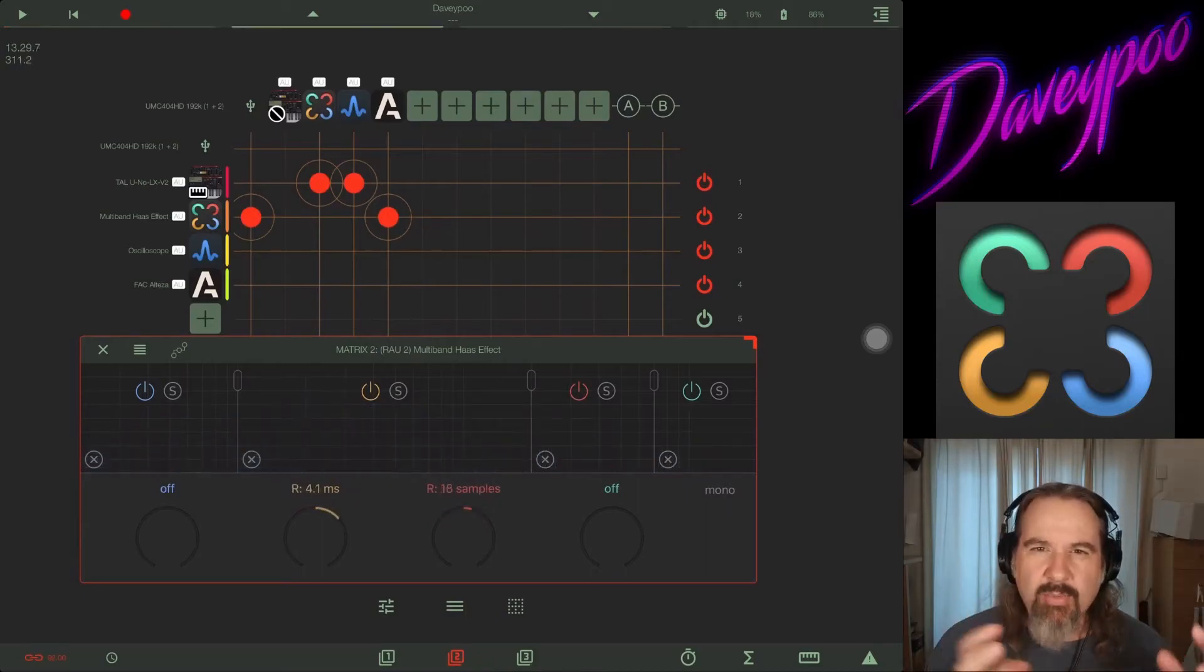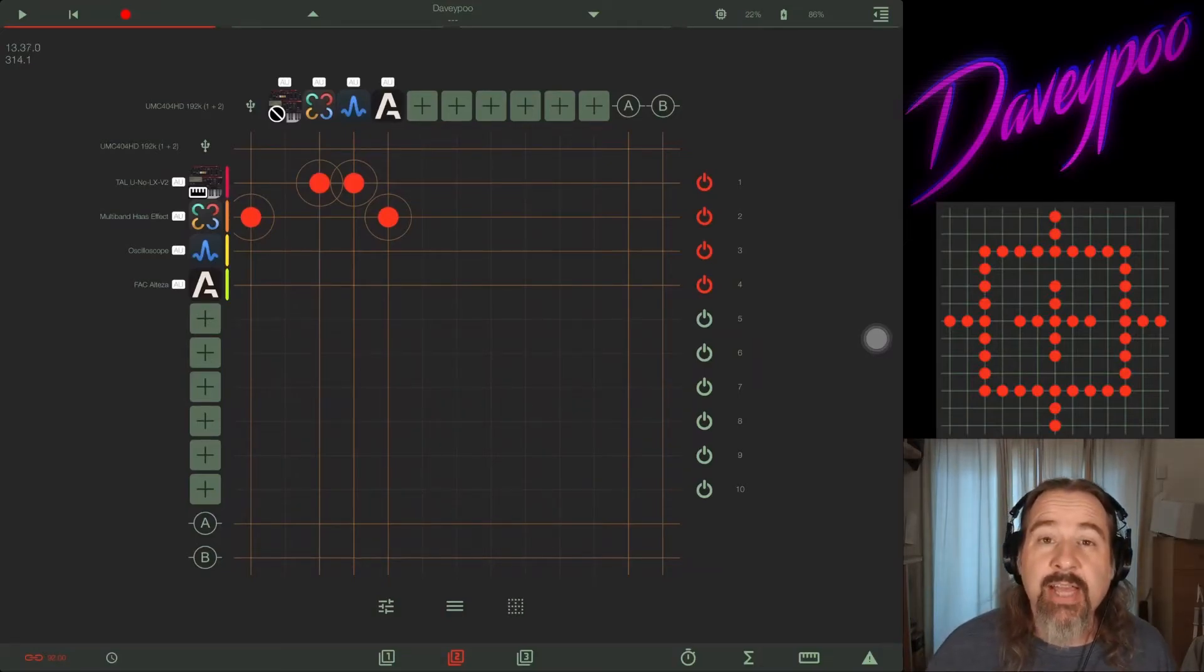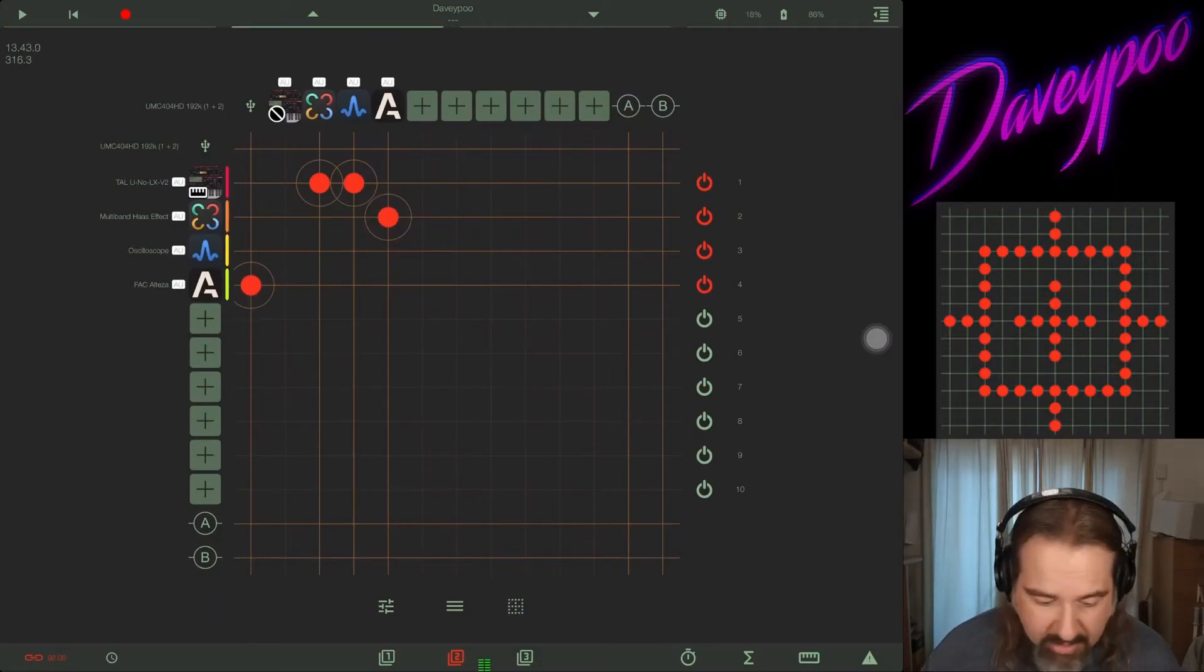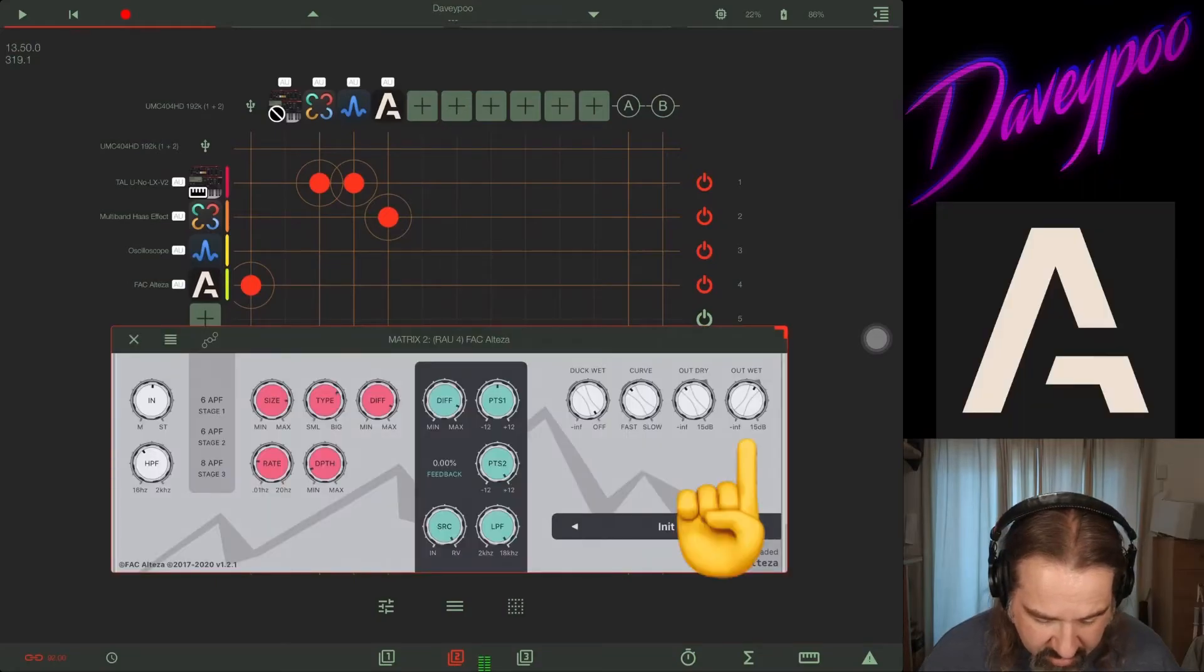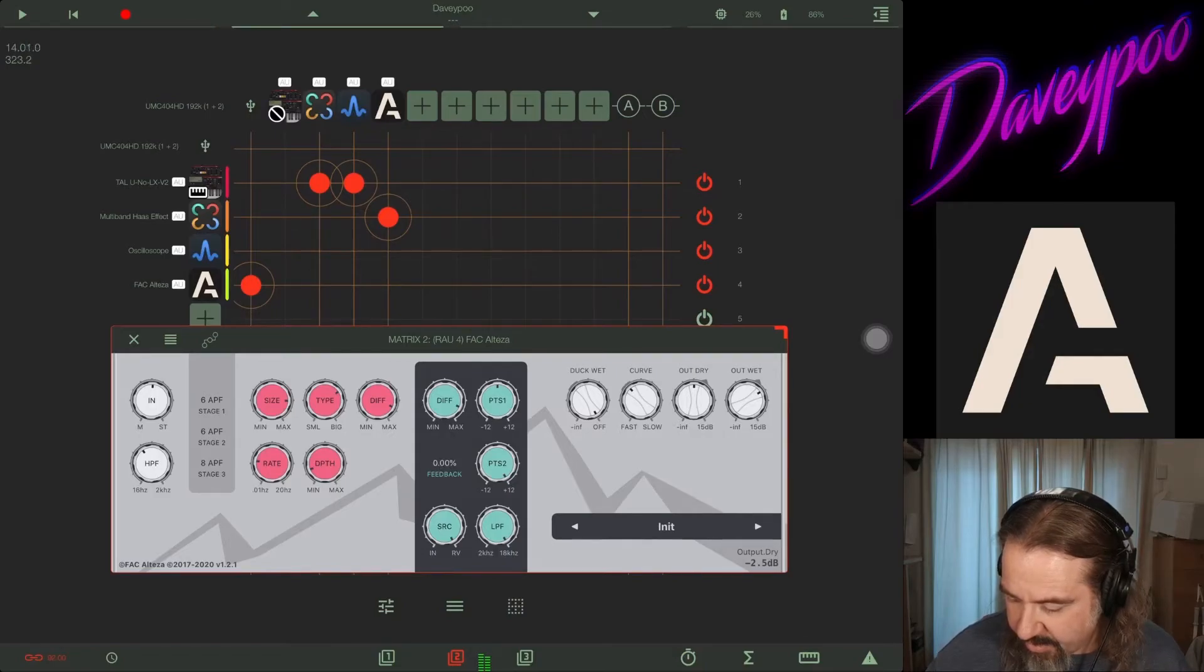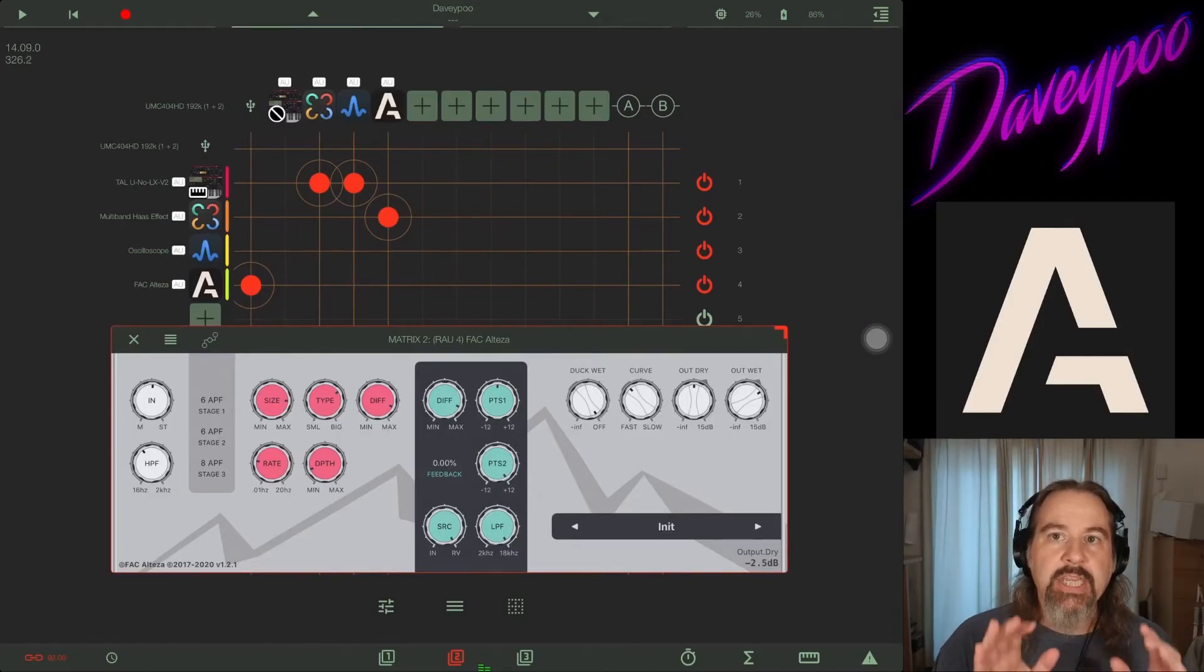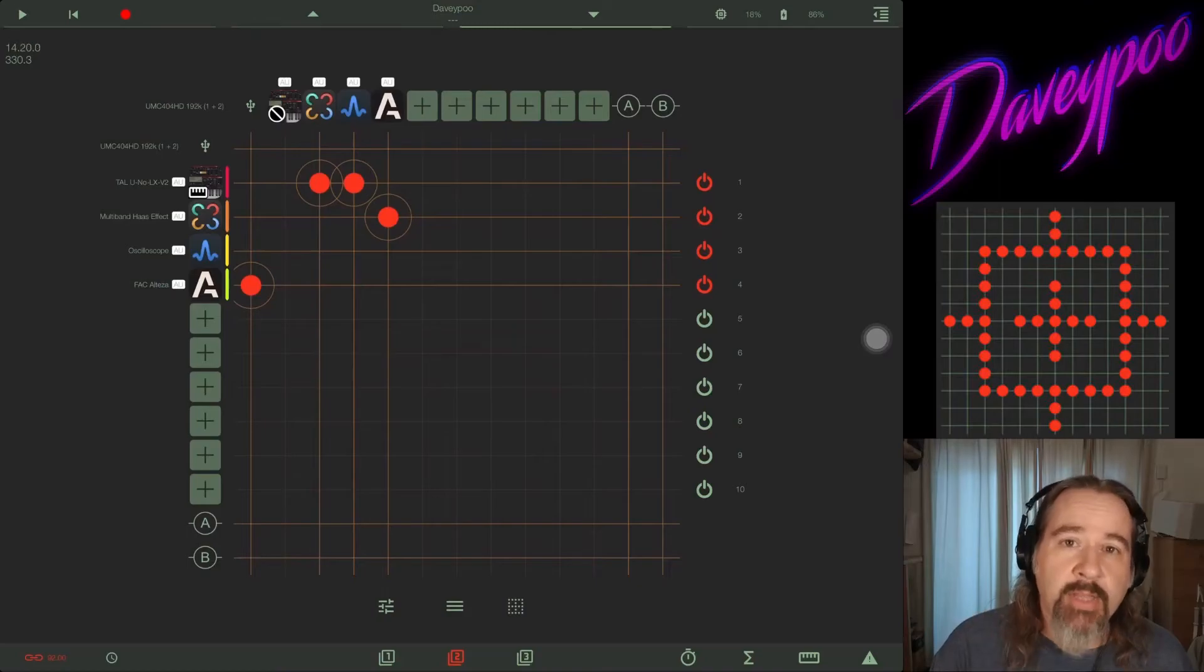And you can hear that there's some weird phasiness, but when you do it with the Haas effect it doesn't sound like a flanger, it doesn't quite sound like a chorus, it doesn't sound like some of the other more traditional effects. Then I threw it into FAC Alteza and it gives you a really unique, subtle kind of change of effect than going with a phaser or a flanger or a chorus or some of the other effects that you're used to using in this context.